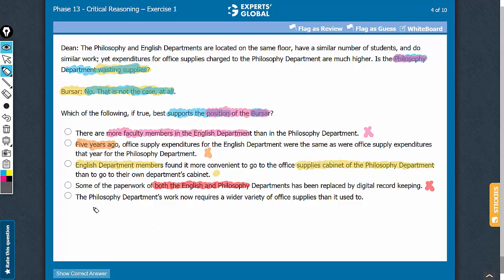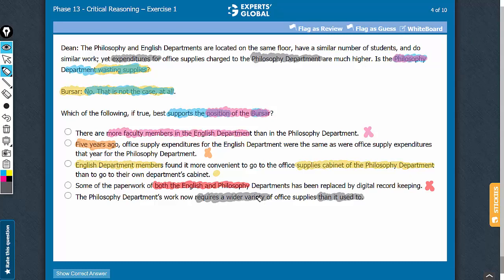Look at answer choice E. It says the philosophy department's work now requires a wider variety of office supplies than it used to. This is a trap. The argument has already acknowledged that philosophy department expenditures are higher. The variety required also being higher is just operational detail and has no impact on the reasoning. Answer choice E does not do anything to suggest that there may not be wastage.